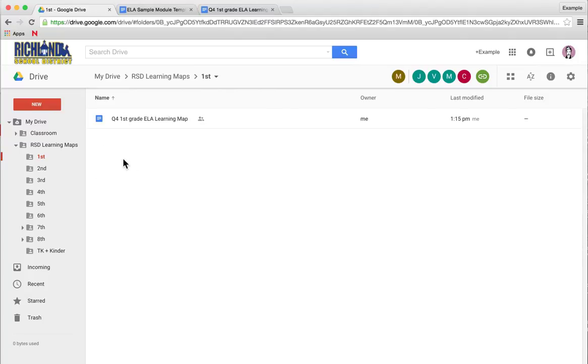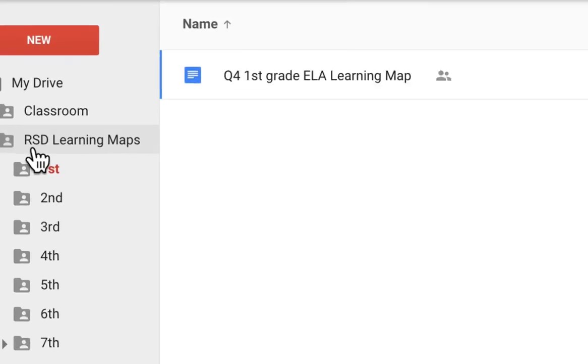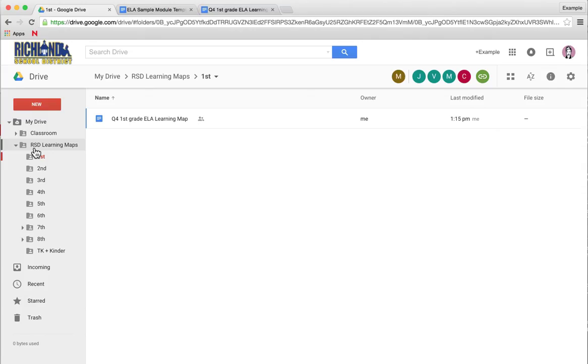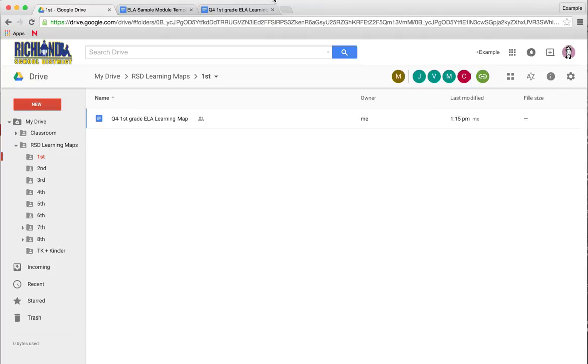And that is how you find your RSD Learning Maps folder and create a copy of your ELA Learning Map template. For math members, you'd do the same thing with math. Thank you for watching.